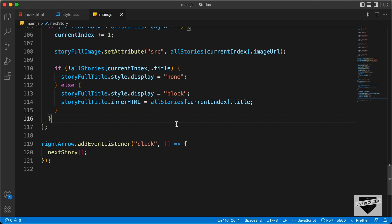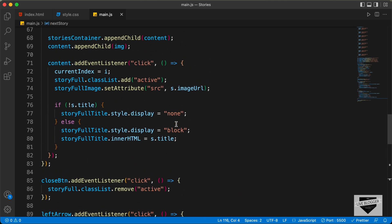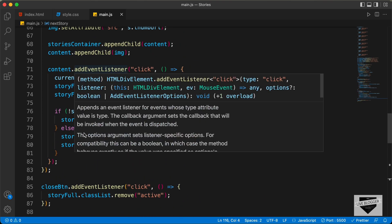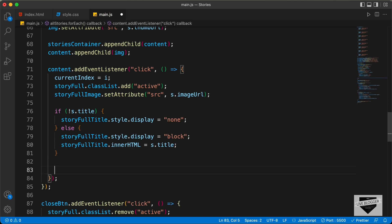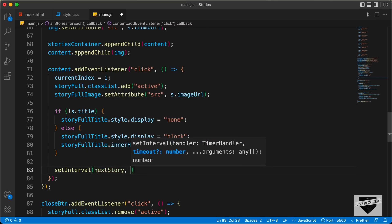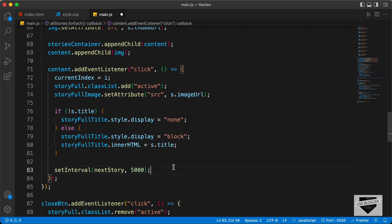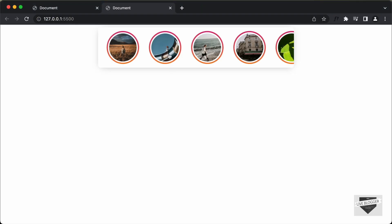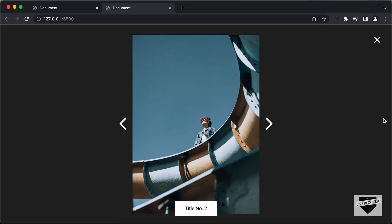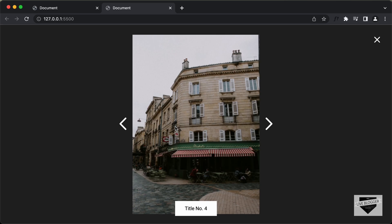Now let's add a timer. We need to start a timer when we click on the content, so in the event listener of the content let's add the timer. I'll type setInterval, call the function nextStory, and then add the timing — let's set it to 5000 milliseconds, which is five seconds. Let's go back and click on one of these stories, and here we can see that after five seconds we are going to the next story. Everything is working alright.